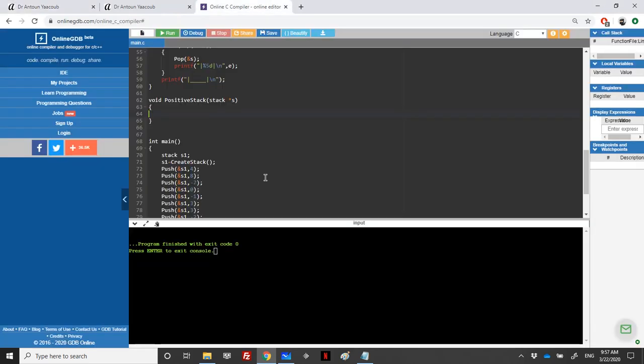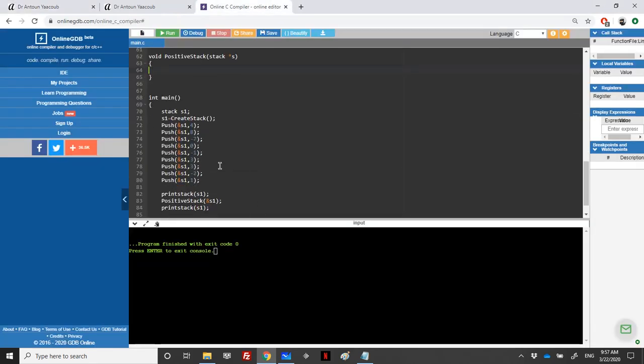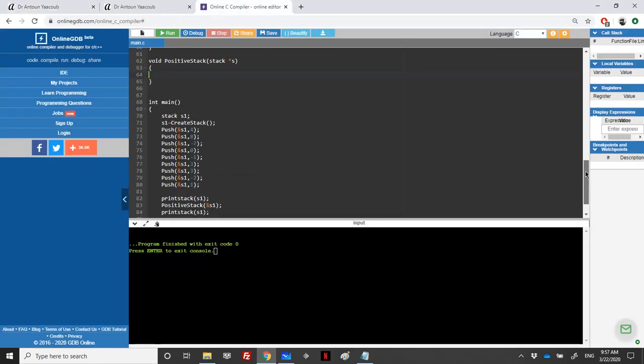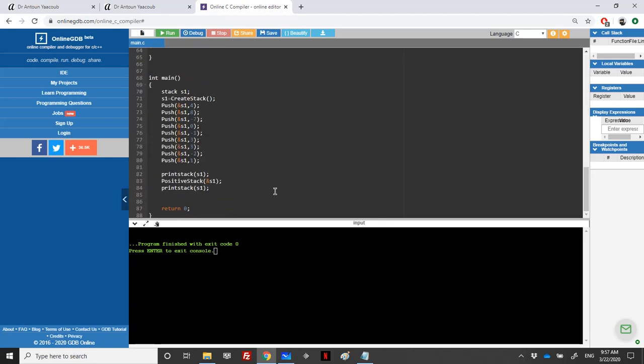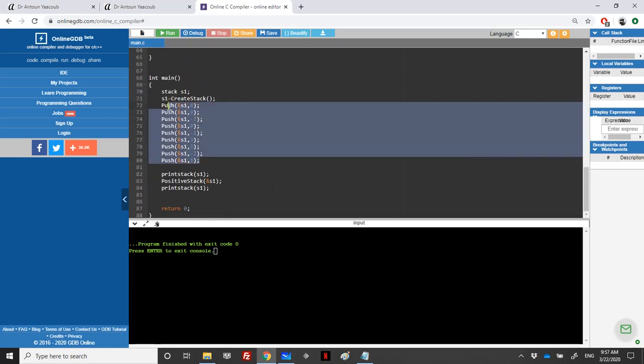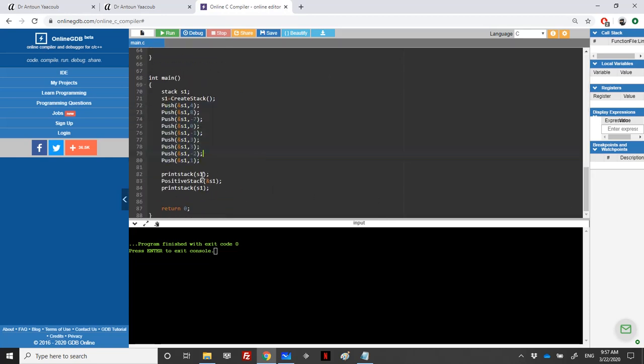So we have here the main. Make sure that in this exercise the stack consists of integer elements. We are pushing the elements, positive and negative elements, I'm printing the stack, and then I'm calling the positive stack function which takes an address to a stack in order to remove the negative elements.